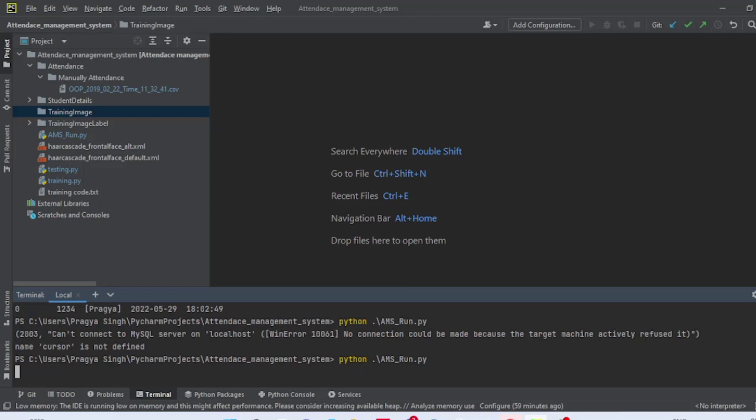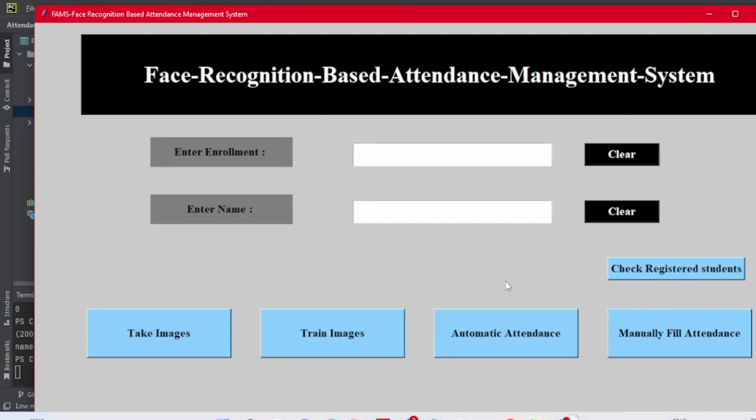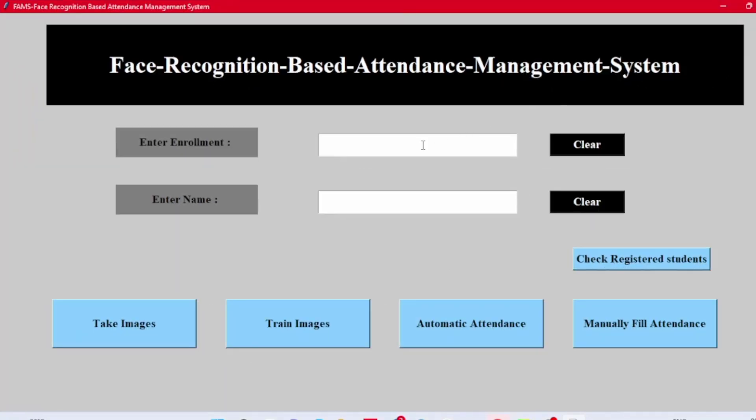This is the basic home page. We'll enter enrollment number and name. Now click on Take Images button. It will open a frame which captures the images.